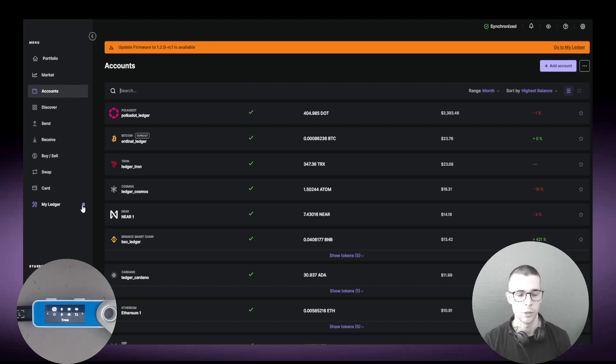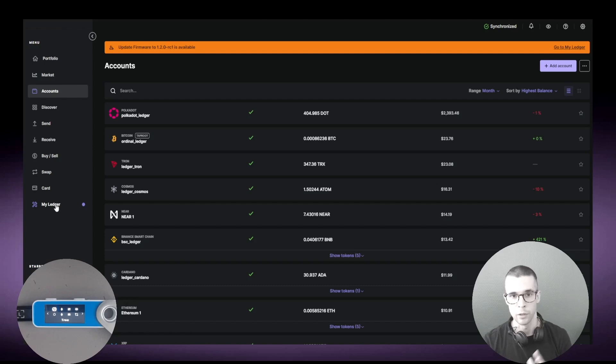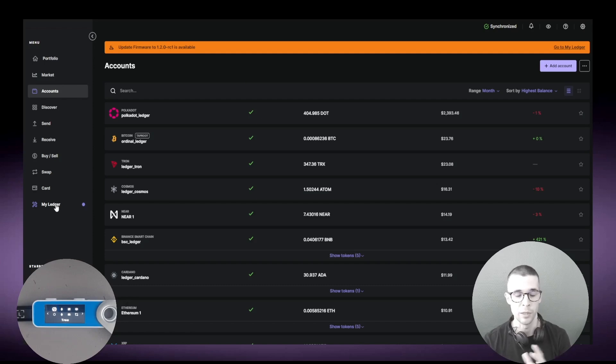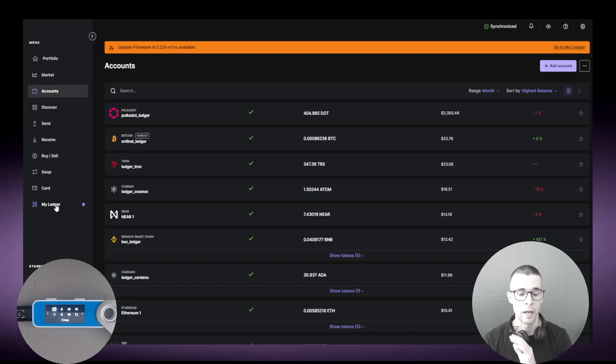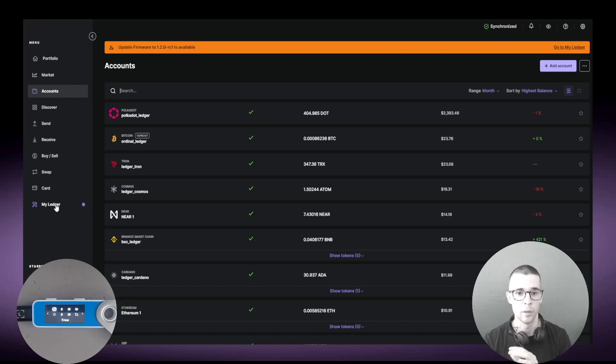Another way you can know that there are some updates for you is by looking at this blue dot here next to the My Ledger section. If that's the case, that means that there are firmware updates or app updates waiting for you, and it's highly recommended to do those updates as soon as they pop up on Ledger Live.